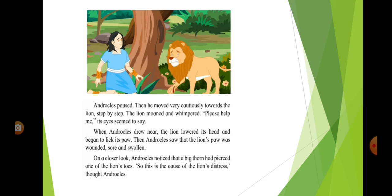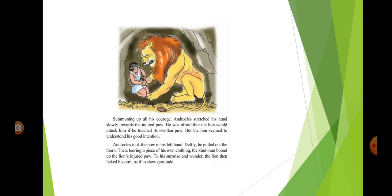On a closer look, Androklos noticed that a big thorn had pierced one of the lion's toes. Summoning up all his courage, Androklos stretched his hand slowly towards the injured paw. Androklos took the paw in his left hand. Deftly, he pulled out the thorn.